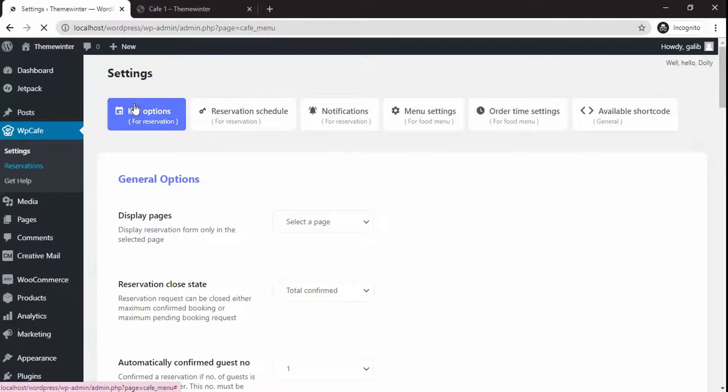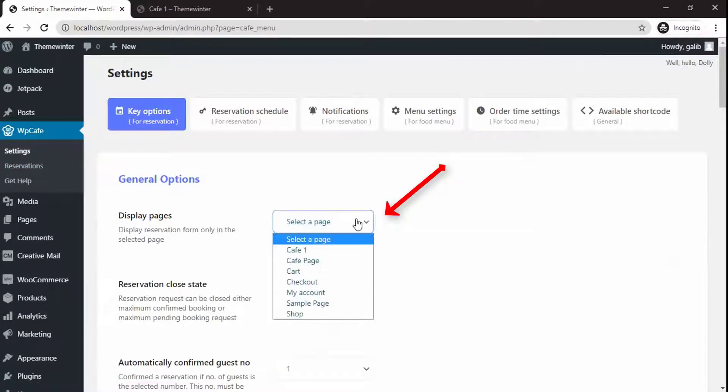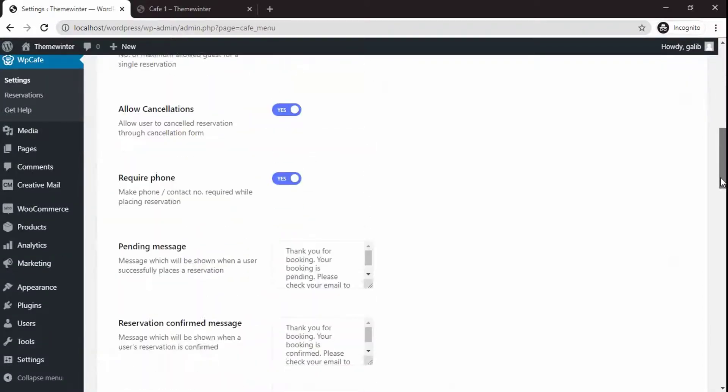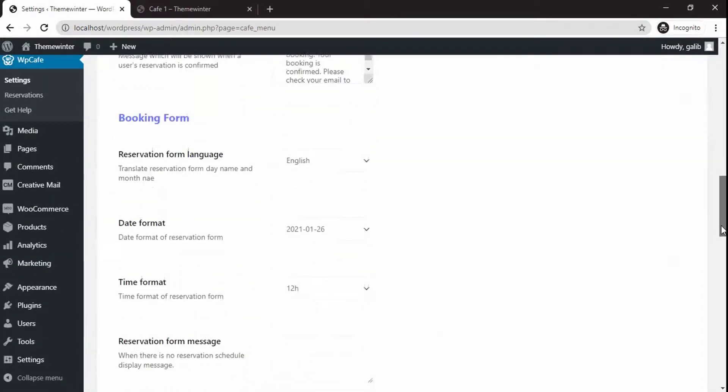You also have the option for changing the label from the settings.